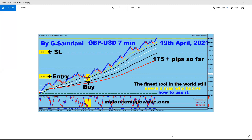Hello everyone, Sam is here from MyFirstMagicWave.com and today is Friday evening, week ended, so making this video is a weekly recap, so let's get started.